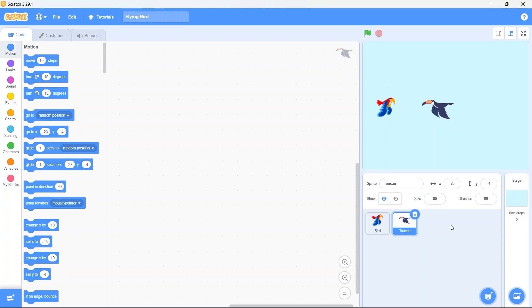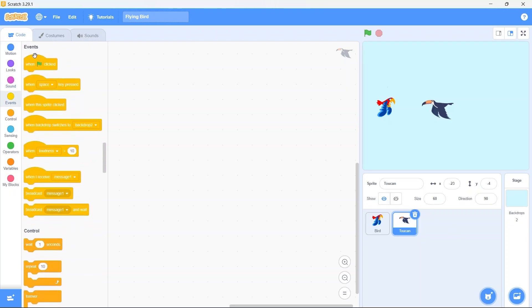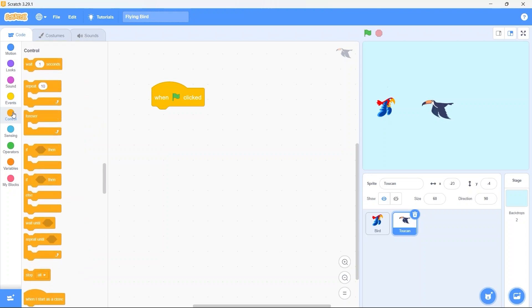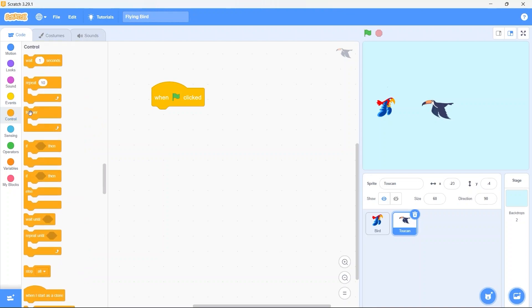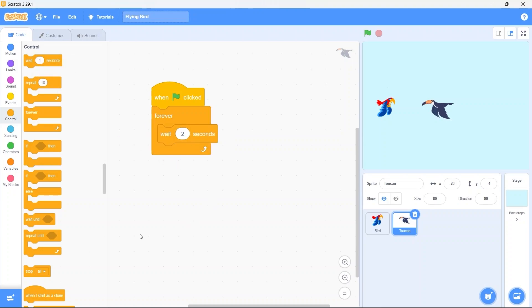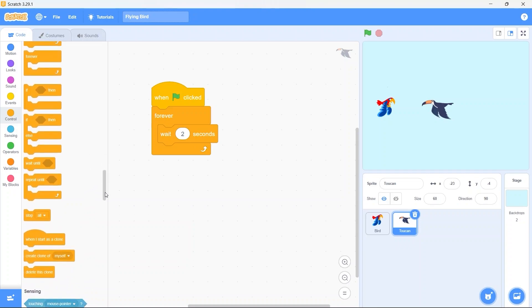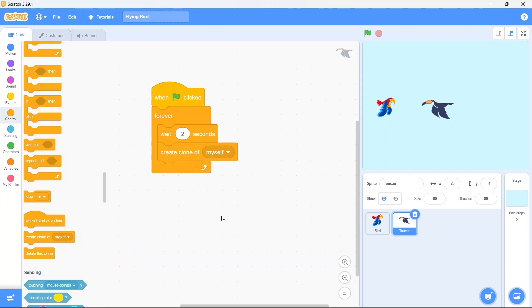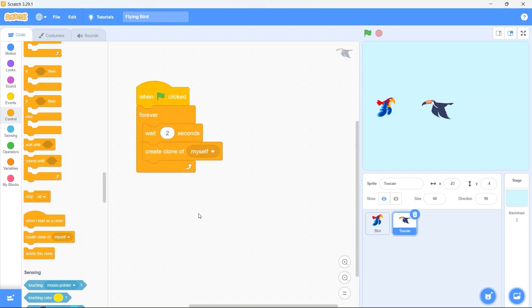Now we need to clone our toucan sprite so that we have a flock of the toucans, and we want them to keep coming from right to left. So for that, first bring in the when green flag clicked. Drag in the forever block. Now we want to spawn another sprite after some time has passed, otherwise the whole stage is going to be filled by the toucans, and of course we don't want that. So drag in the wait for 1 second block, change 1 second to 2 seconds. Scroll down in the control category and drag in the create clone of myself. Now every 2 seconds a clone of the toucan sprite is going to be created.